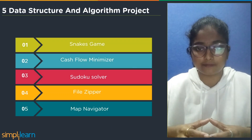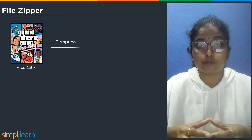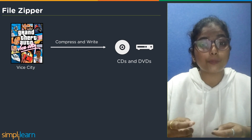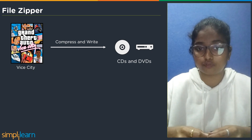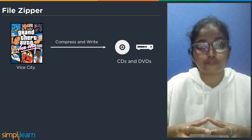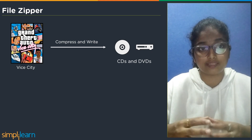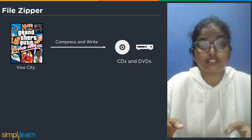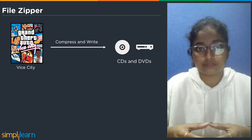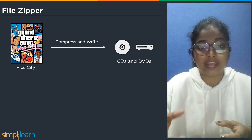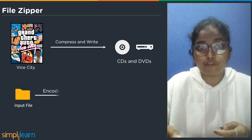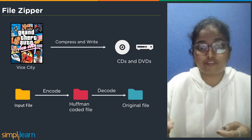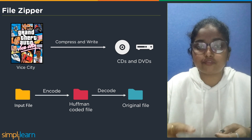The fourth project is a file zipper. You may remember applications used to compress and write CDs and DVDs. At that time there were no pen drives, so these applications were very useful. You can also build your own file zipper software using the Huffman greedy algorithm. The Huffman algorithm is a lossless data compression algorithm that uses a greedy technique. It is based on the frequency of characters appearing in the file. The Huffman encoder accepts an input file, encodes it into a Huffman-coded file, and stores it. The user can decode the file whenever needed.